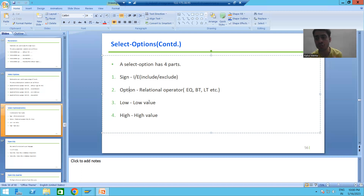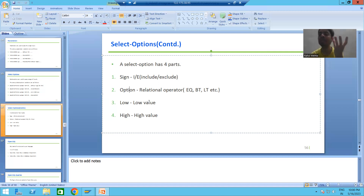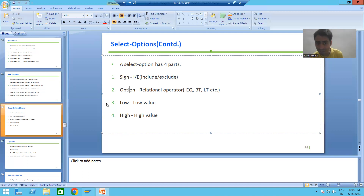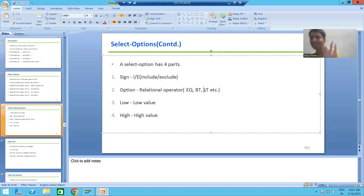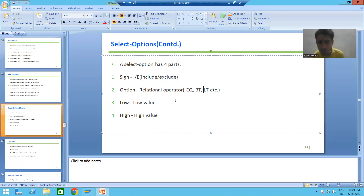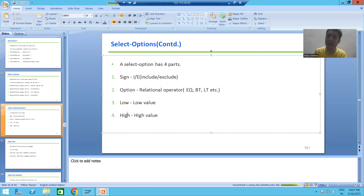The second part is called option. Option is a relational operator. What do we mean by relational operator? Equal to, between, less than, greater than, less than equal to, greater than equal to — these are all relational operators. The length of option is always two — for example, EQ has a length of two, BT has a length of two, LT has a length of two. So option always has a length of two.